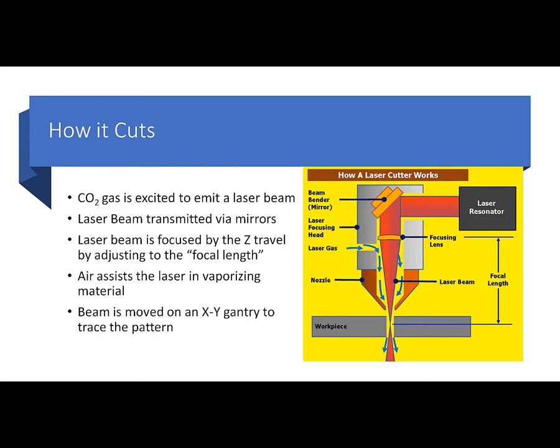Now this beam moves back and forth on an XY gantry to trace the pattern. We don't really cut in three dimensions. We cut in two dimensions, and we focus to the third dimension, the Z height.